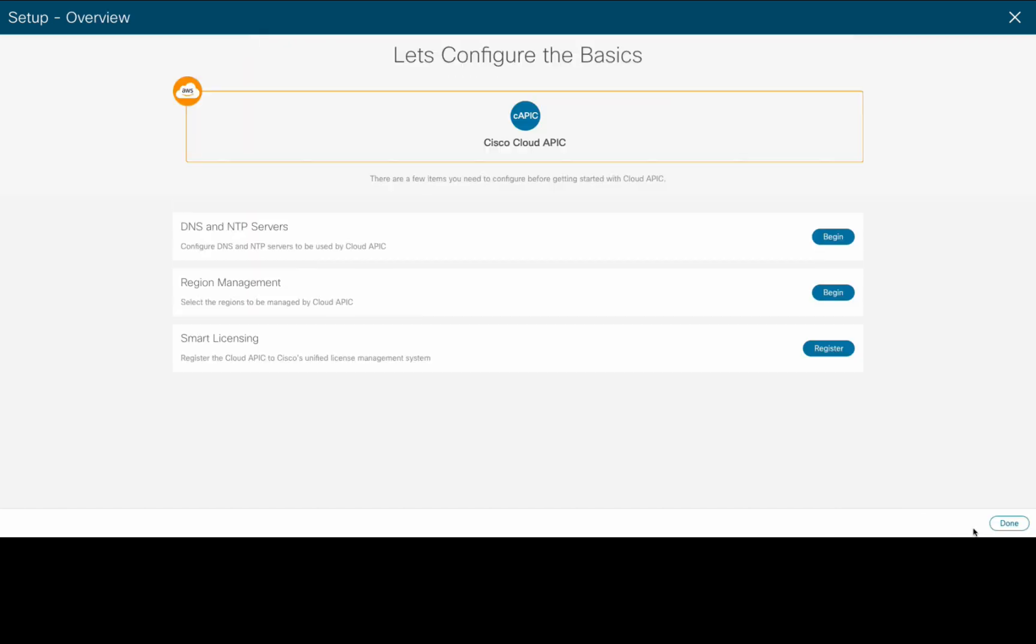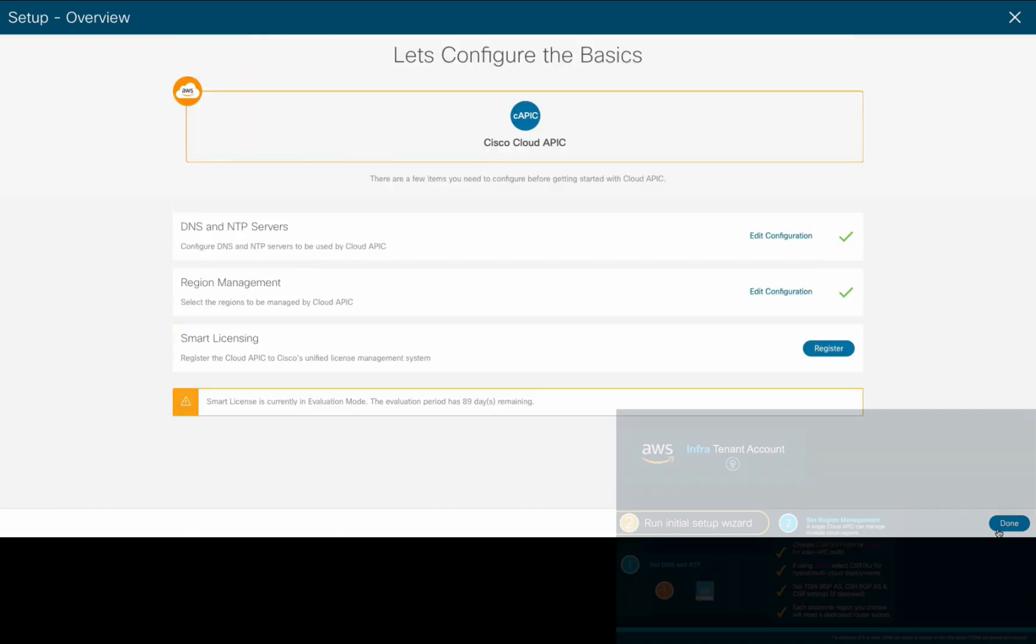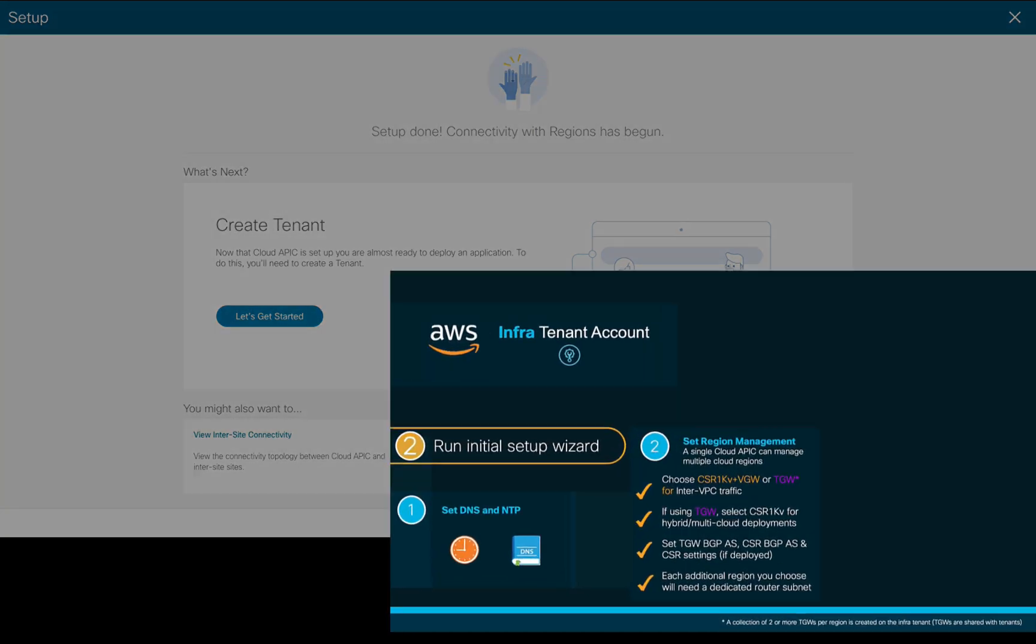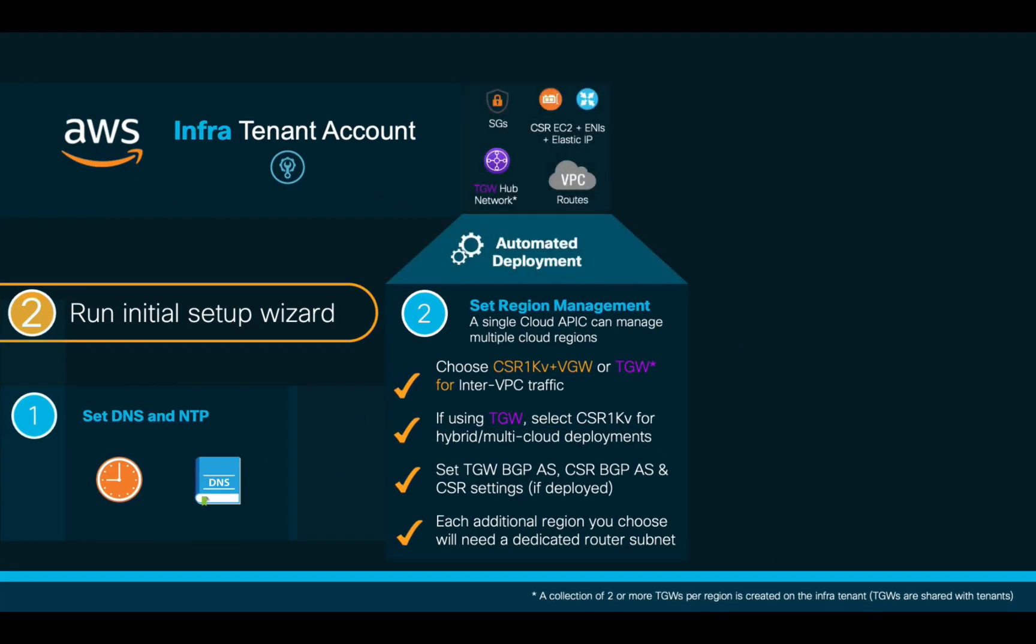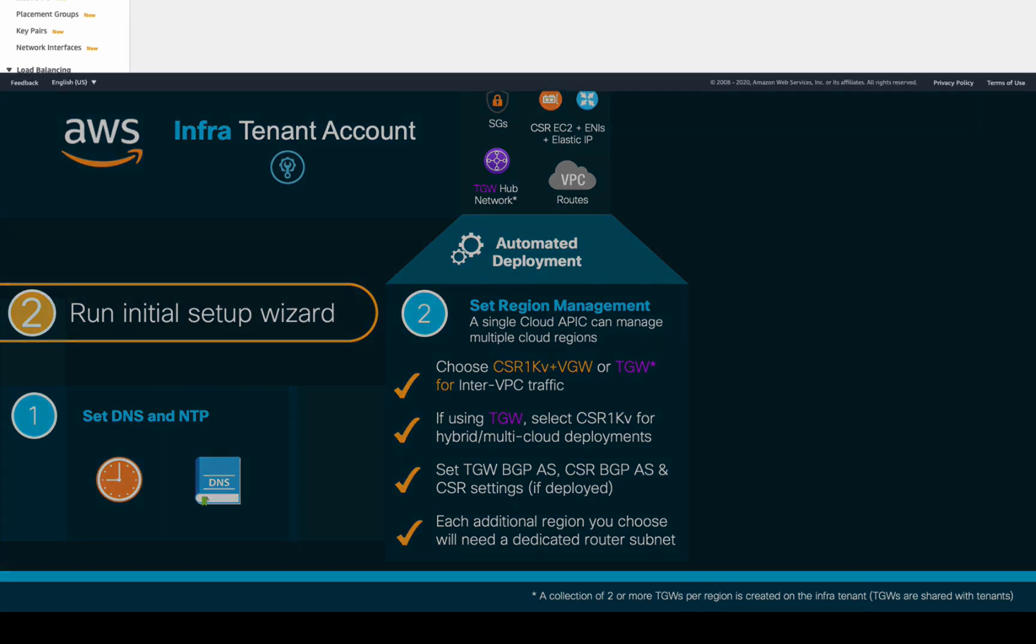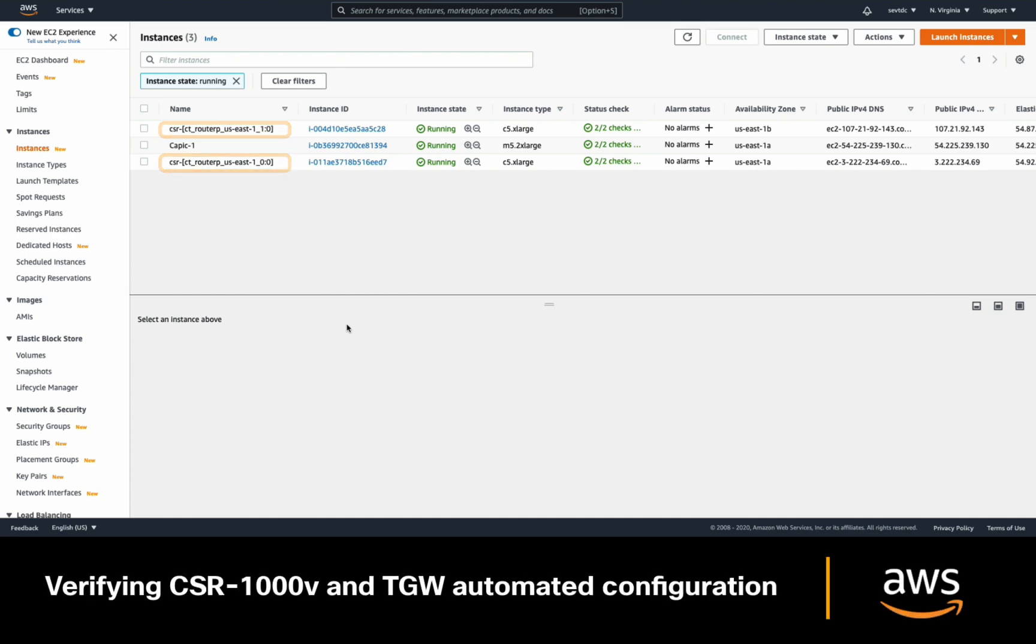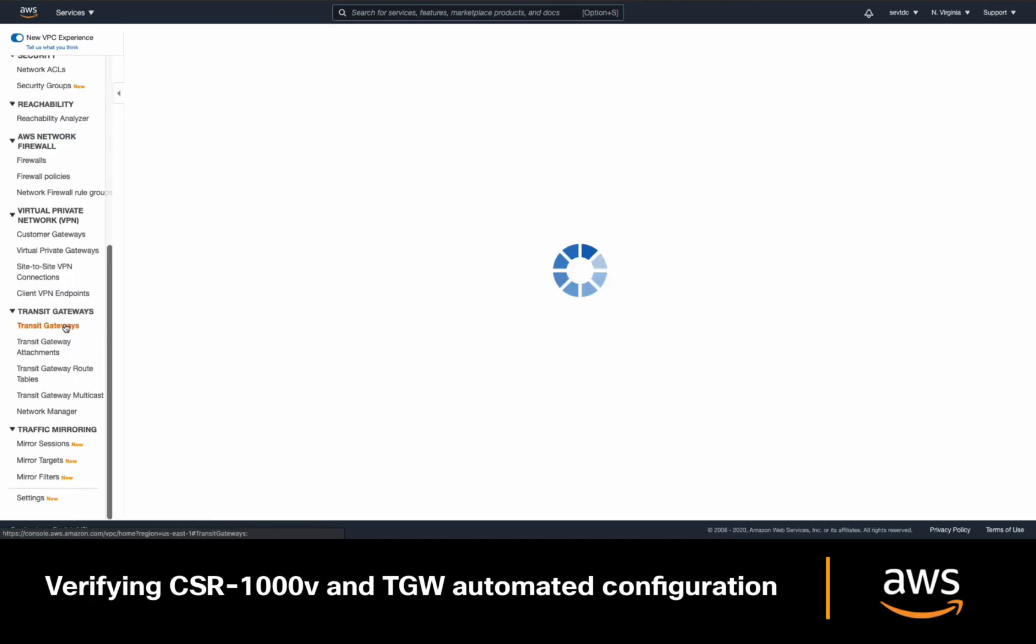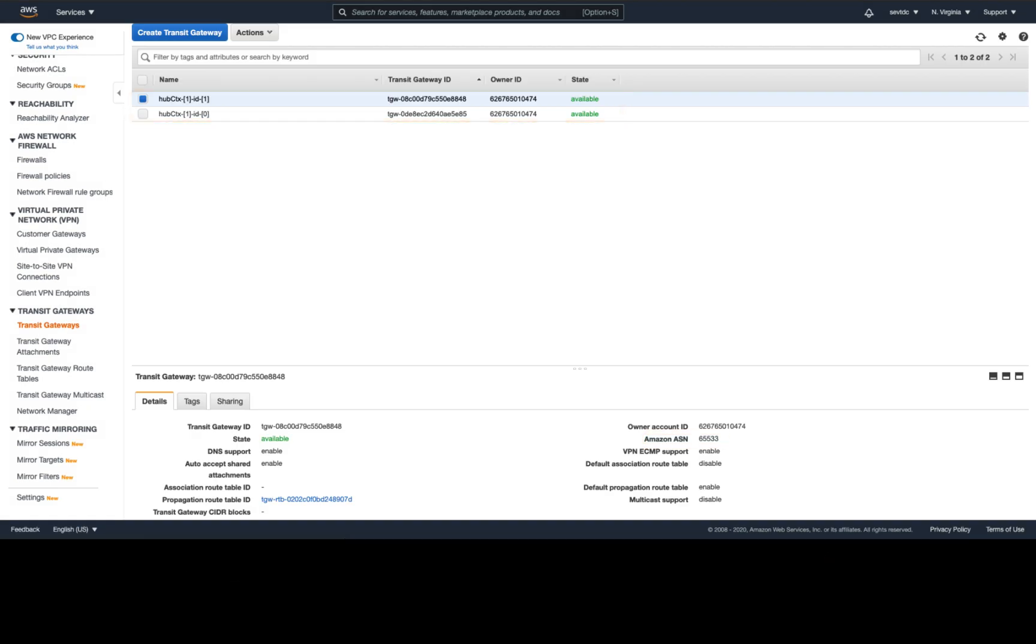If you have a license token, place it here. Otherwise, we will go with the trial and finish our initial setup configuration. As a result, there were multiple objects automatically deployed in our AWS Infra account. If we take a look at EC2, we can see a couple of CSR1000Bs running, and if we go to the VPC section, you will also see a couple of Transit Gateways, with the autonomous system number we defined.